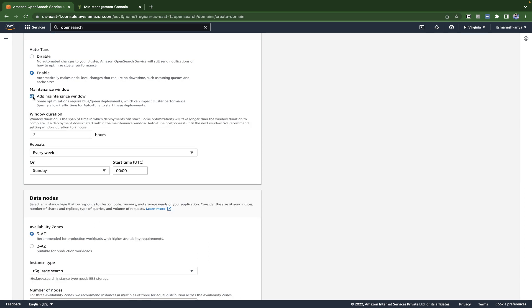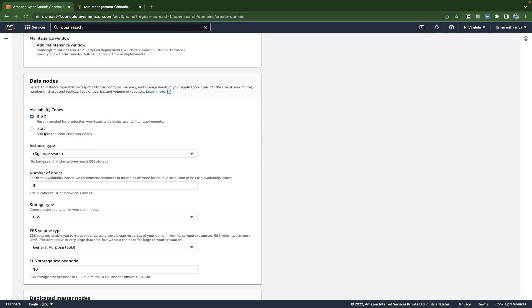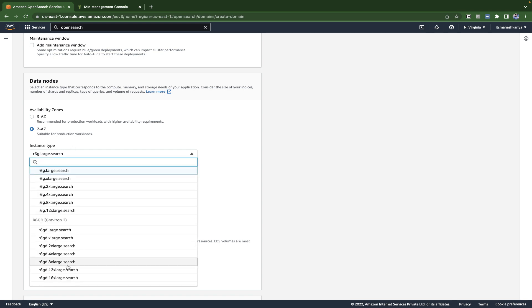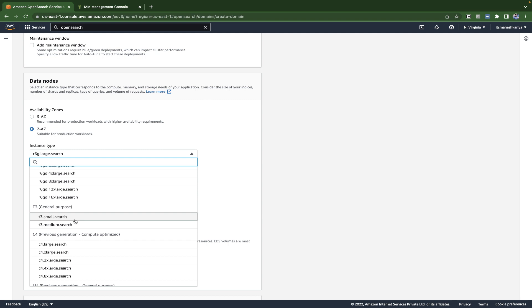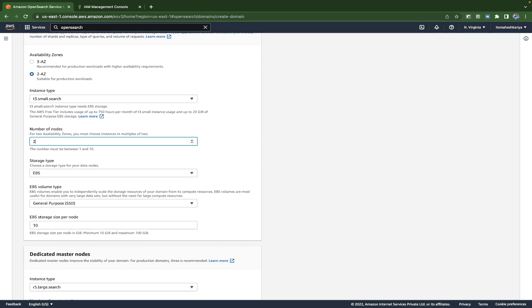There's a maintenance window option. To save costs, you can skip this. You can set it weekly or define a custom time. For now I don't need it. After that, you select an instance type according to your needs. Since this is just for testing, I'll select the lowest, which is t3.small.search, available for two nodes.